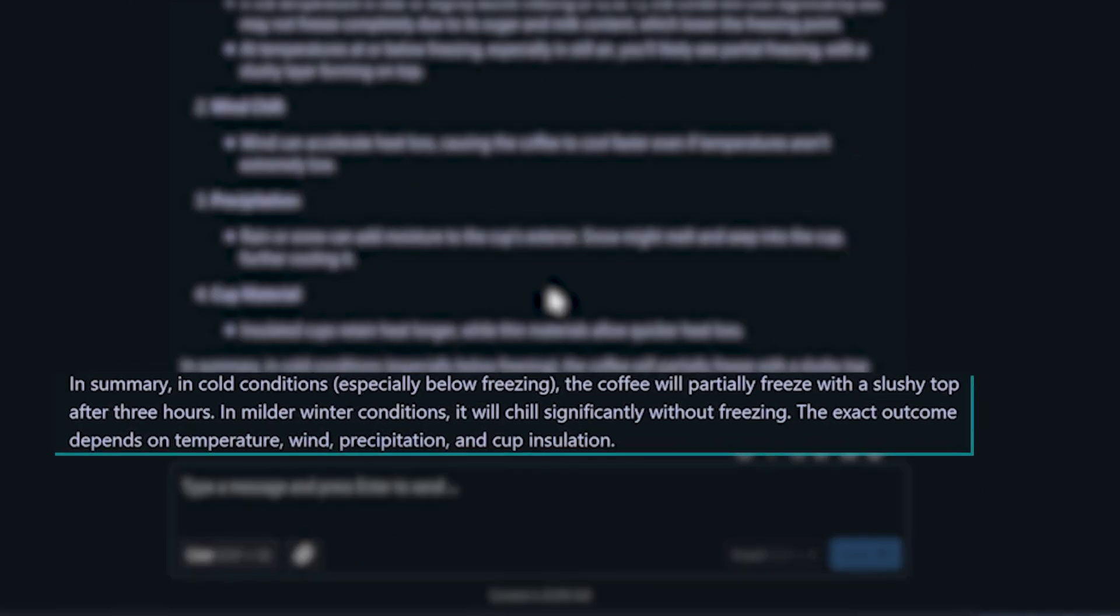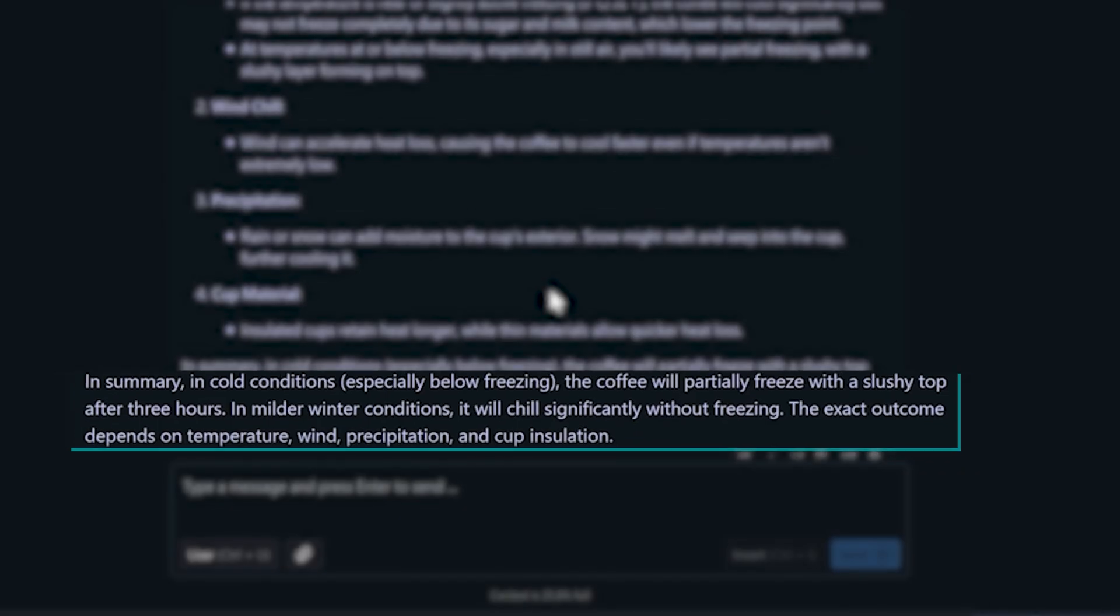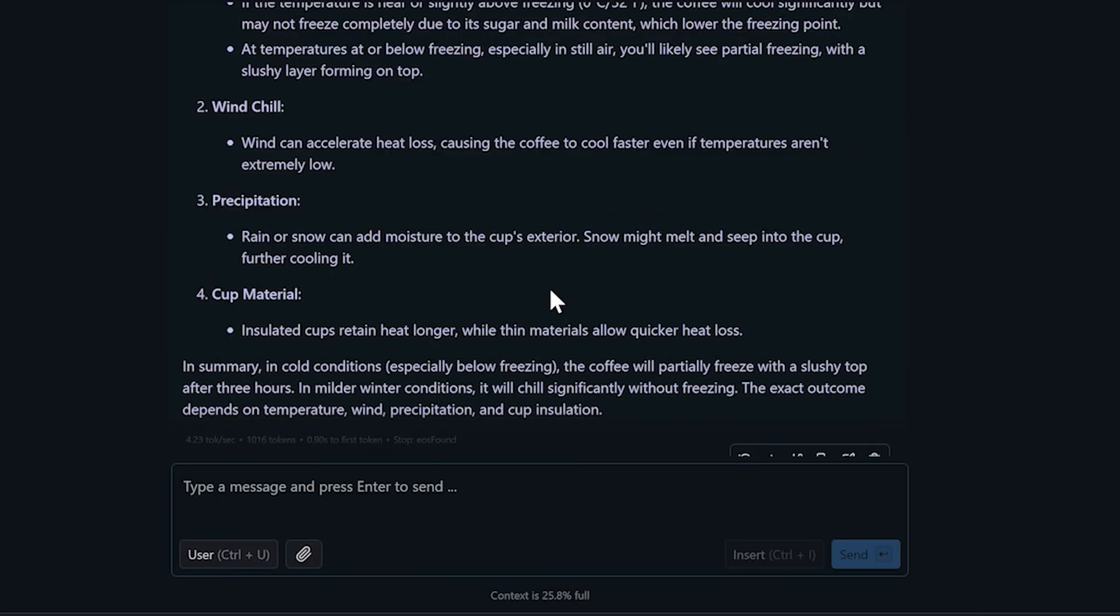The 14BQ8 model gives us, in cold conditions, especially below freezing, the coffee will partially freeze with a slushy top after three hours. In milder winter conditions, it will chill significantly without freezing. The exact outcome depends on temperature, wind, precipitation, and cup insulation. Somewhat accurate, it acknowledges that freezing depends on temperature and environmental factors, though it's over-complicating things with that slushy top business instead of just saying it'll freeze solid below freezing.